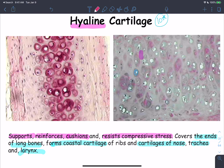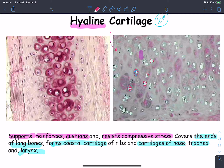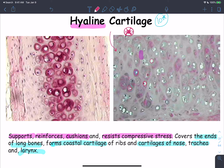Moving on to cartilage: the major characteristic used to identify cartilage is the presence of chondrocytes within their spaces — chondrocytes within lacunae. To differentiate between the different types of cartilage, we rely on the type of fibers in the matrix surrounding those chondrocytes. If the matrix has a homogenous consistency and I cannot see any fibers, this is the hyaline cartilage.